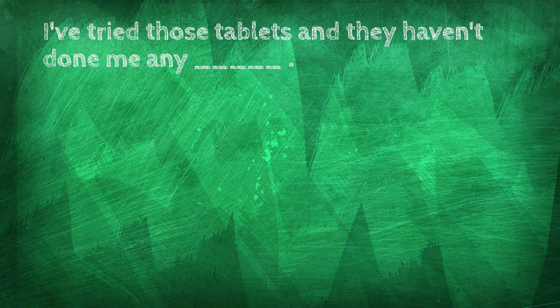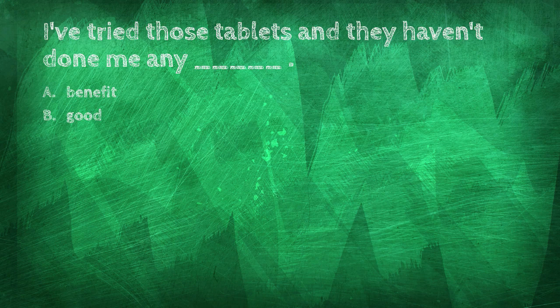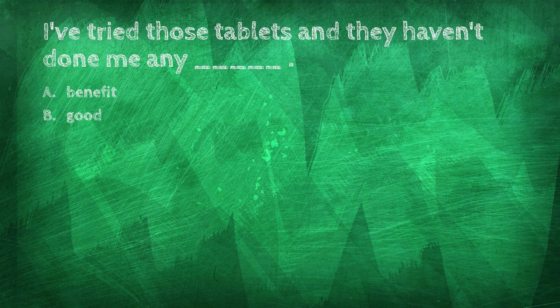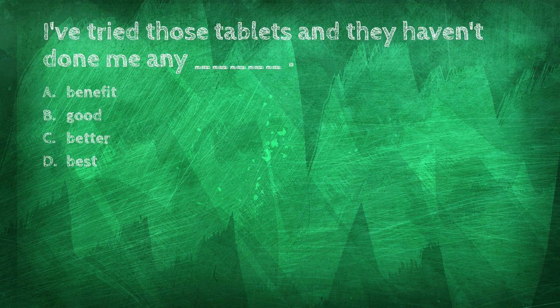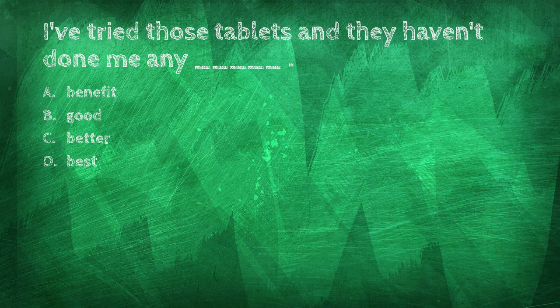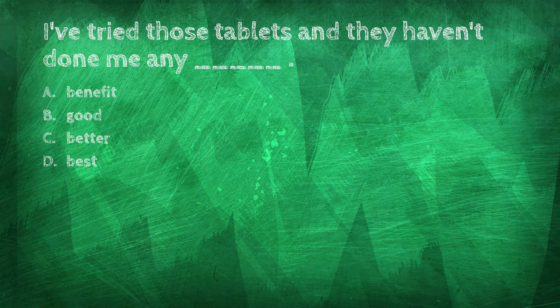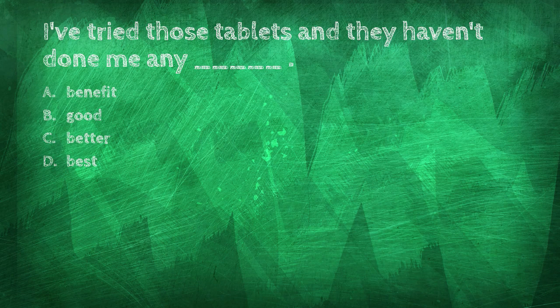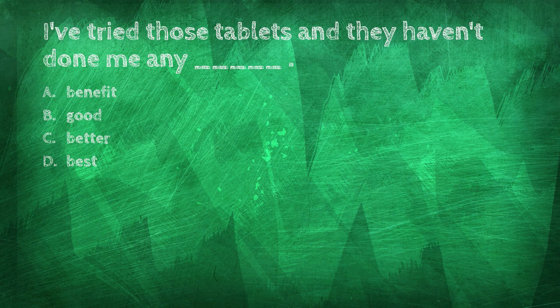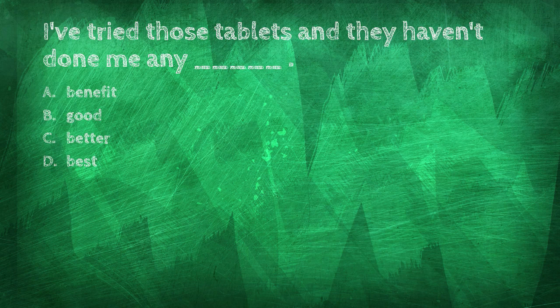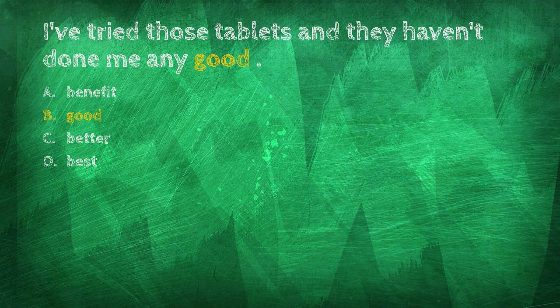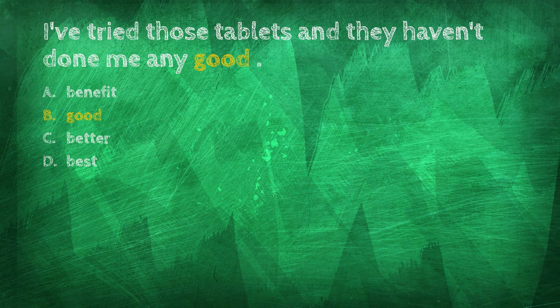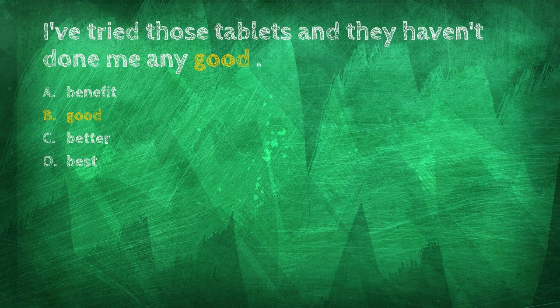I've tried those tablets, and they haven't done me any blank. Benefit, good, better, best. I've tried those tablets, and they haven't done me any good.